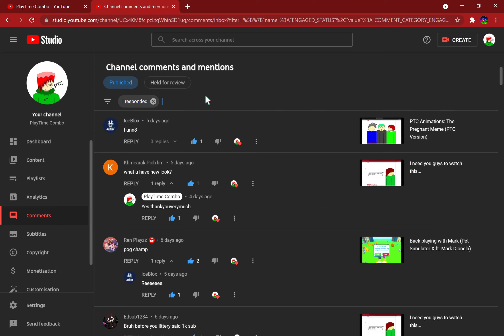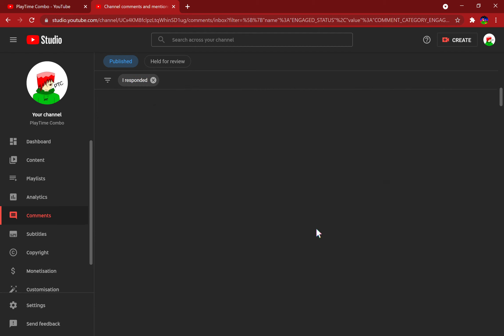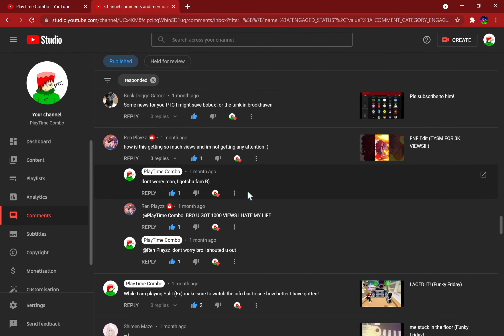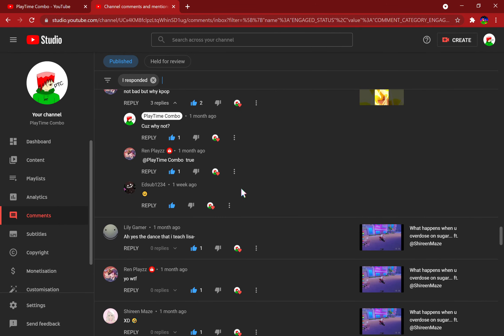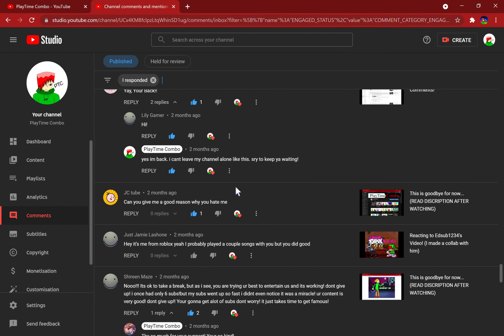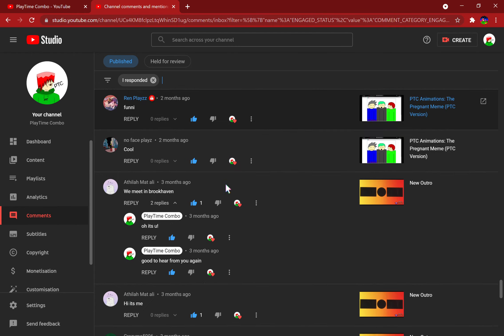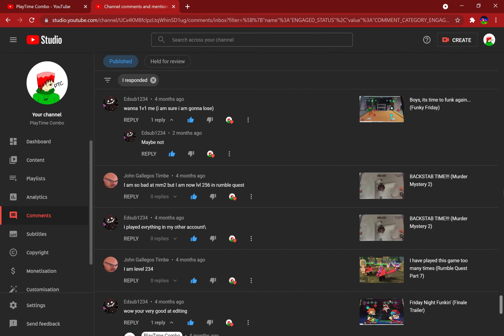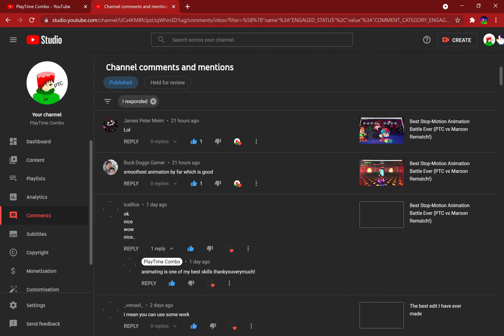What's up comrades, today I'm gonna be replying to more comments. Oh my gosh, there are so many comments. Wow, this is a lot of comments.